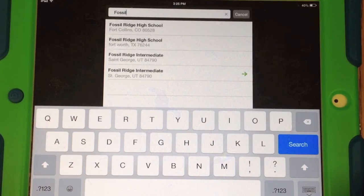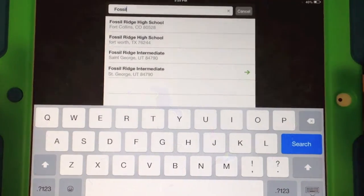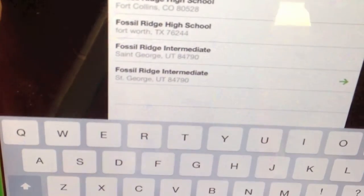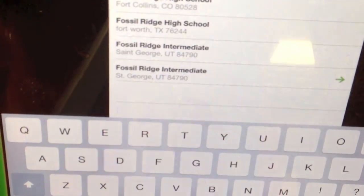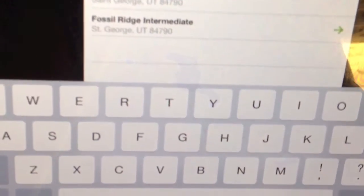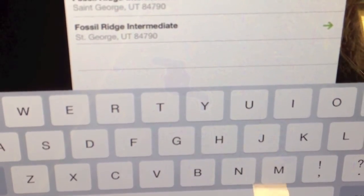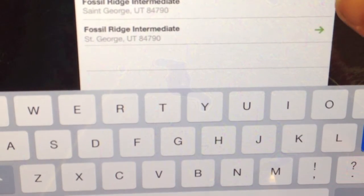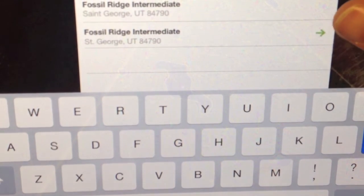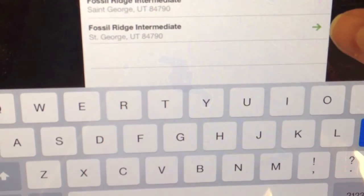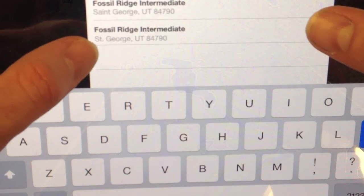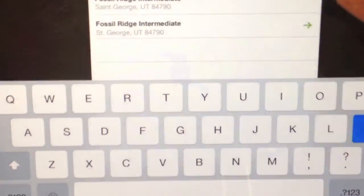Now, right off the bat, you're going to see — and I'll move this up so you can see it a little bit better — you're going to see Fossil Ridge High School, Fossil Ridge High School, Fossil Ridge Intermediate School, and then the last one at the very bottom, Fossil Ridge Intermediate School. I don't know why there are two Fossil Ridge Intermediate Schools in St. George — there shouldn't be.